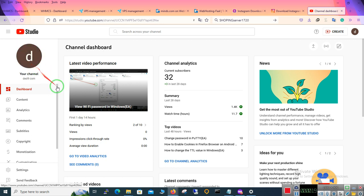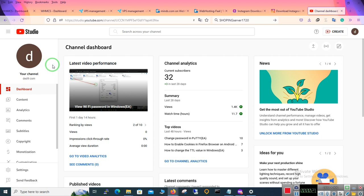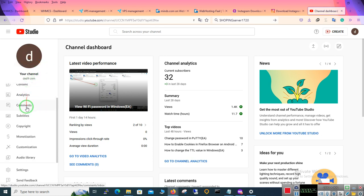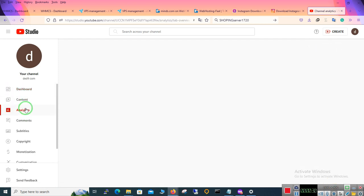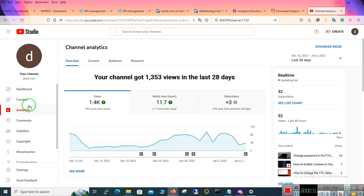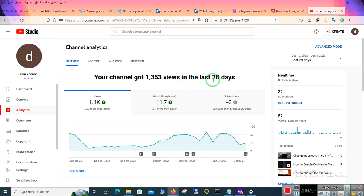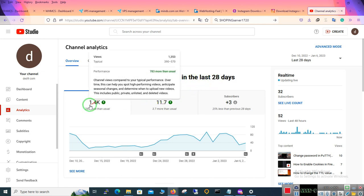First you have to open your channel and log in. Click on your icon, here you can see analytics. When you click on it, it shows you your channel got 1,000 views in the last 28 days.